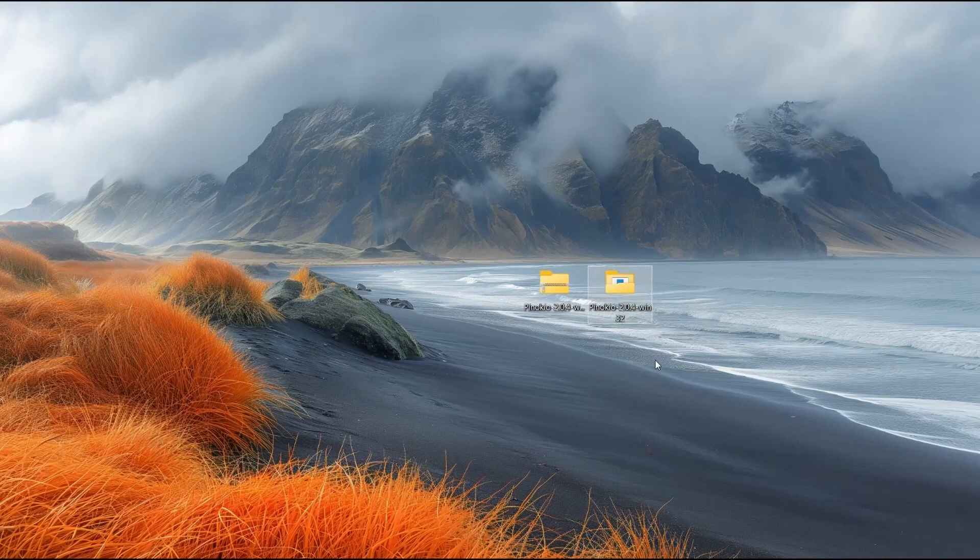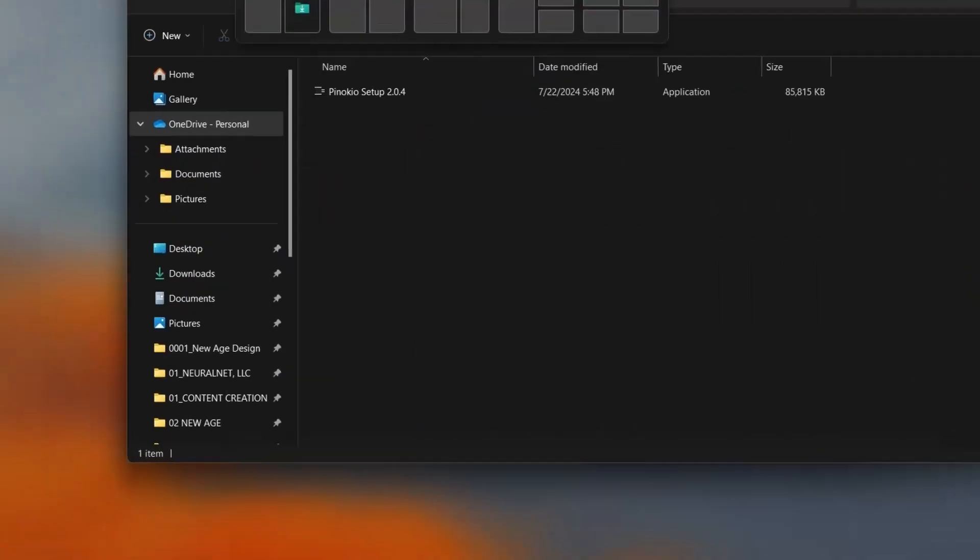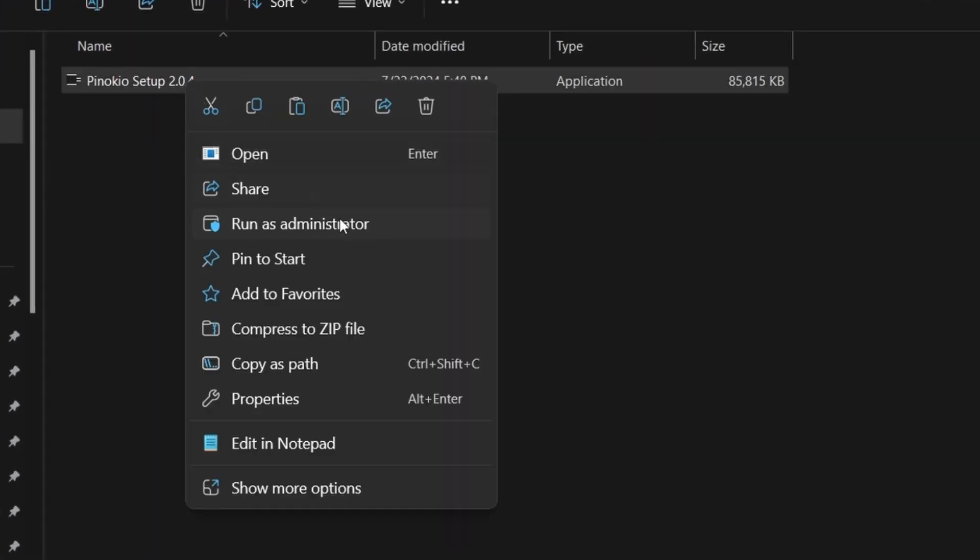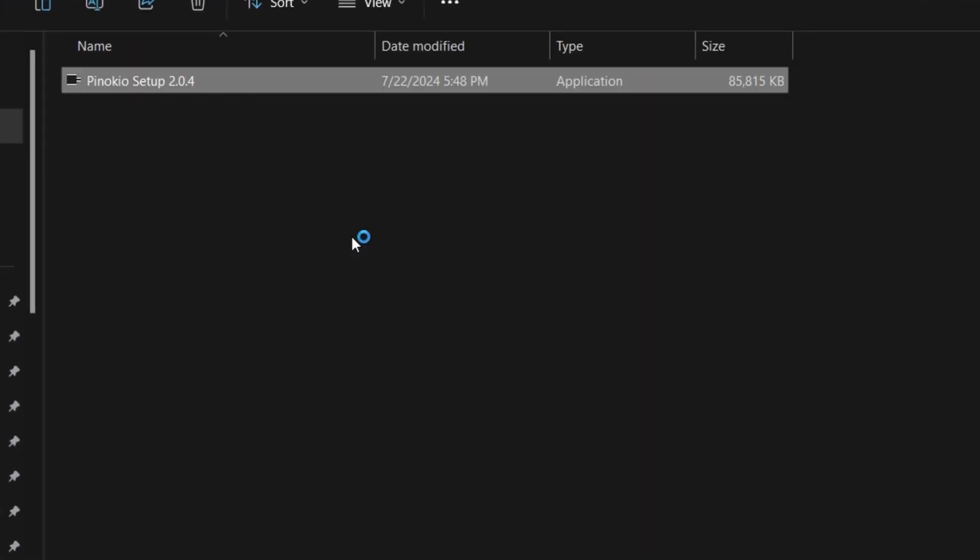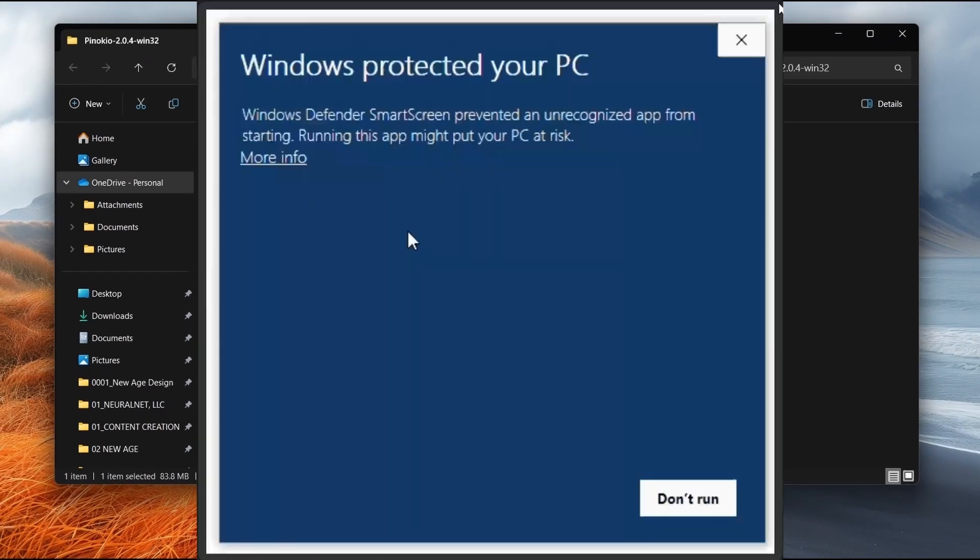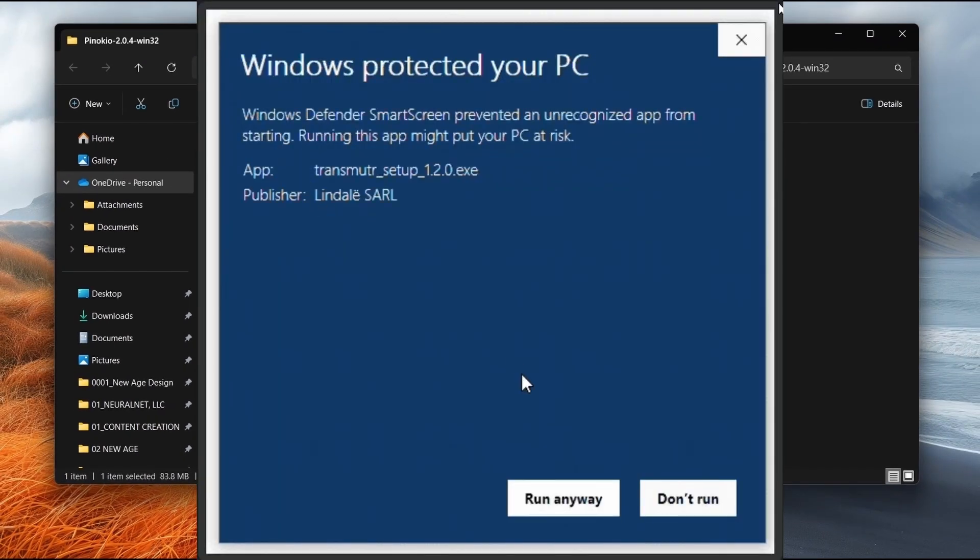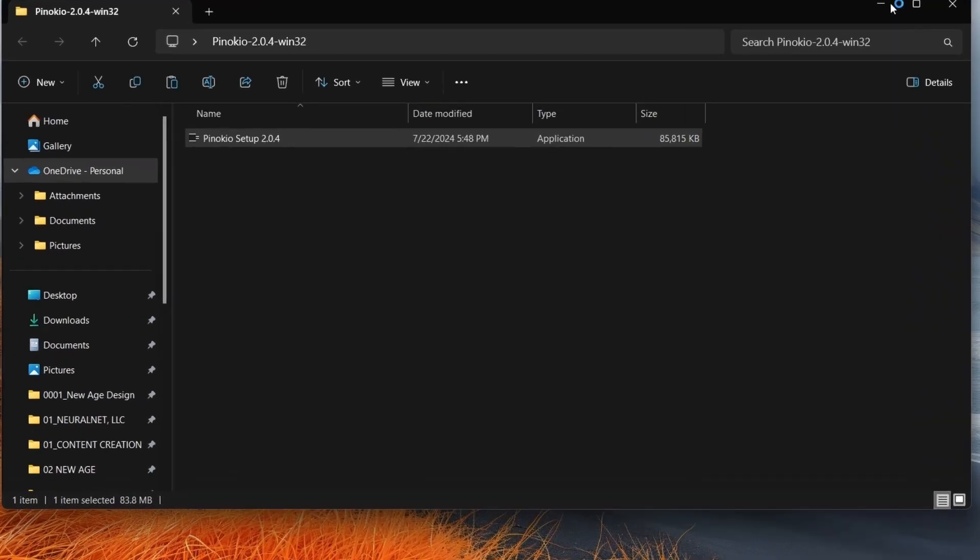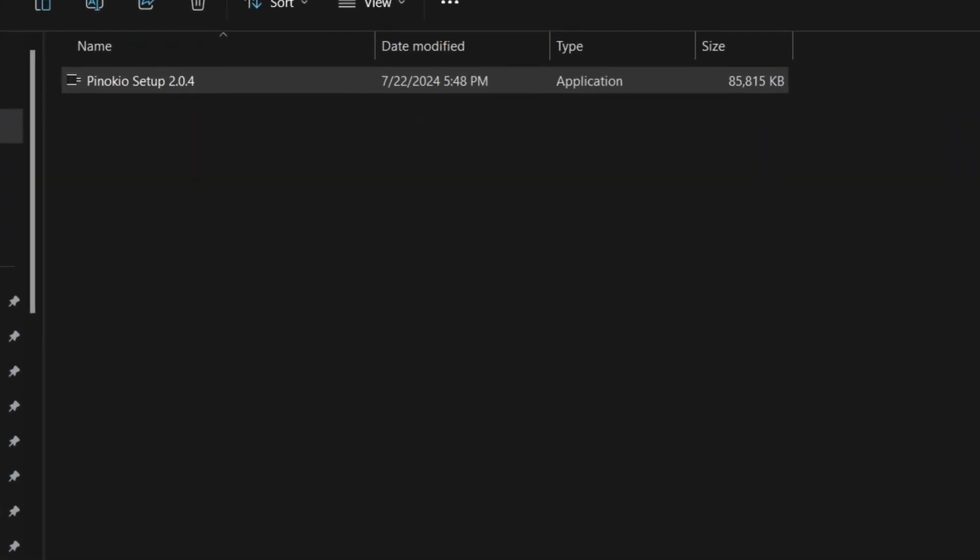Then right-click on it and choose run as administrator. The installation will start automatically and a message might pop up. Just click more info then run anyway. Depending on your computer, this process can take some time so please be patient while it downloads and installs everything.